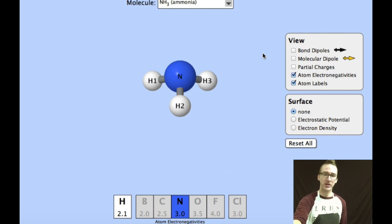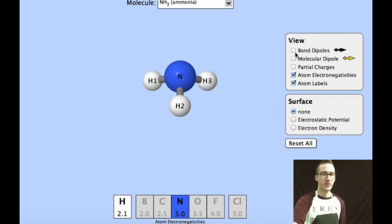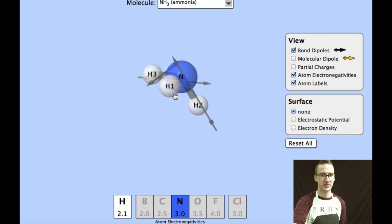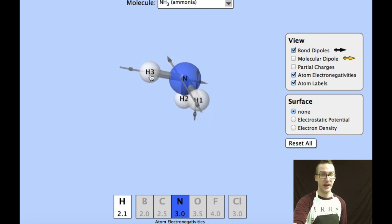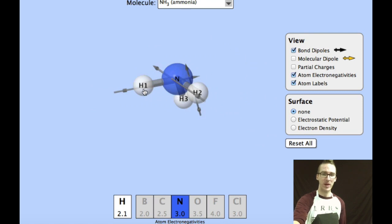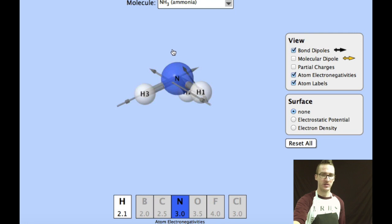For our next example, let's take a look at a molecule of ammonia, or NH₃. Let's compare the electronegativities of hydrogen and nitrogen. Notice they have slightly different electronegativities, and therefore they are not going to share their electrons equally. If I were to look at the dipoles along each of the bonds, in each case, notice that the dipole faces the more electronegative nitrogen atom. Although not shown here, remember that ammonia is going to have a lone pair of electrons up here on the molecule.